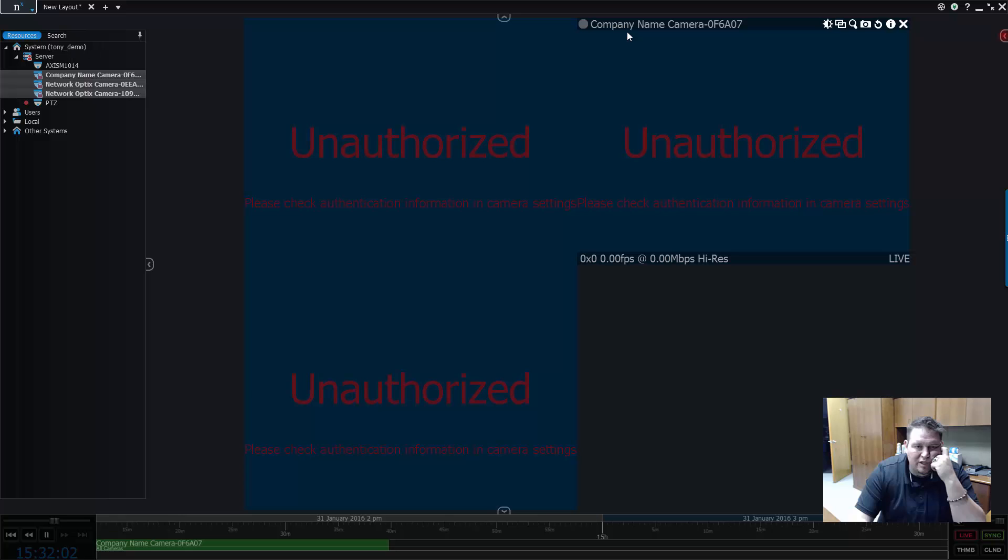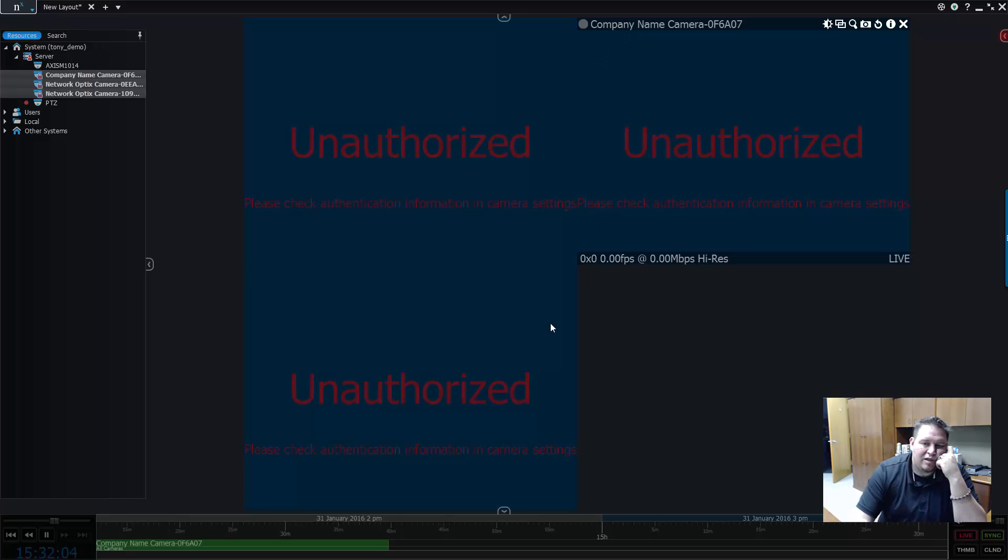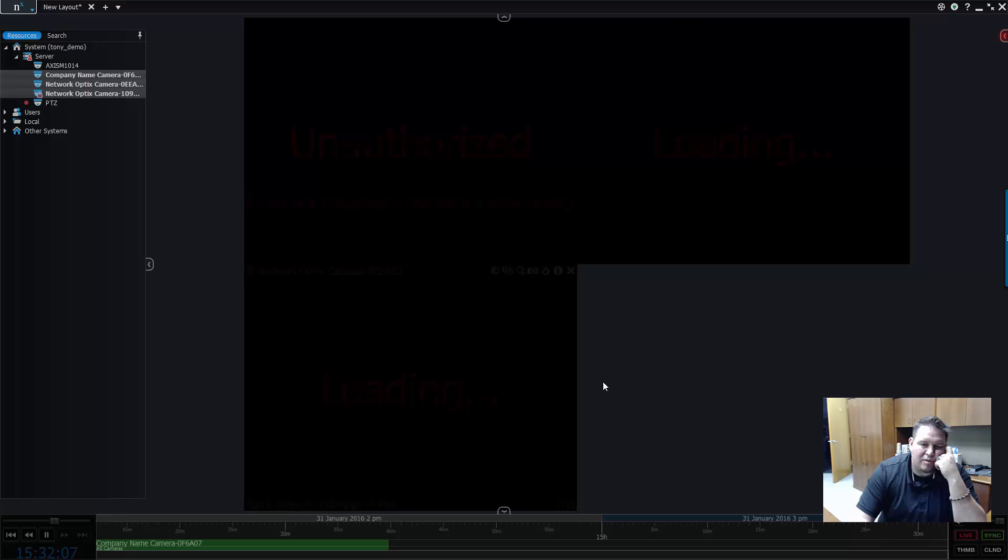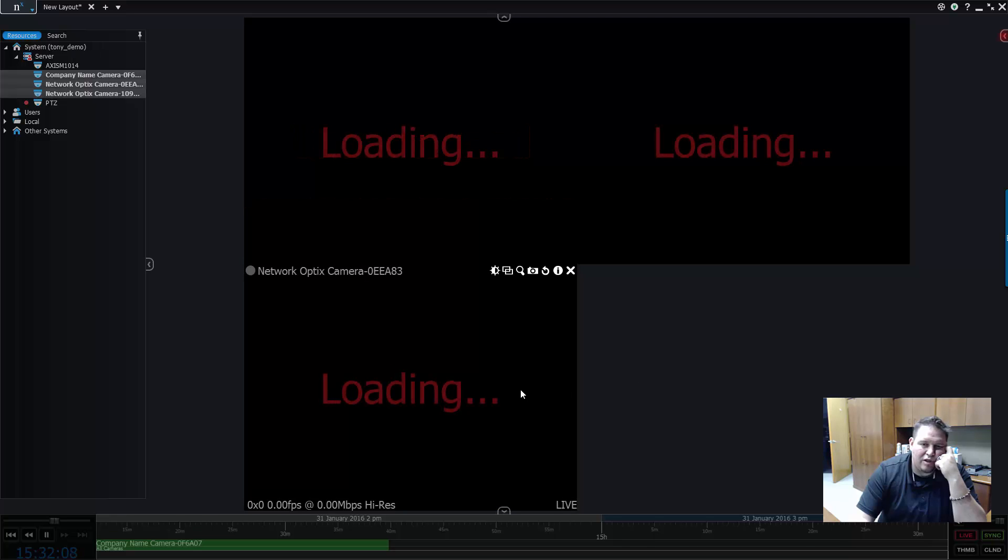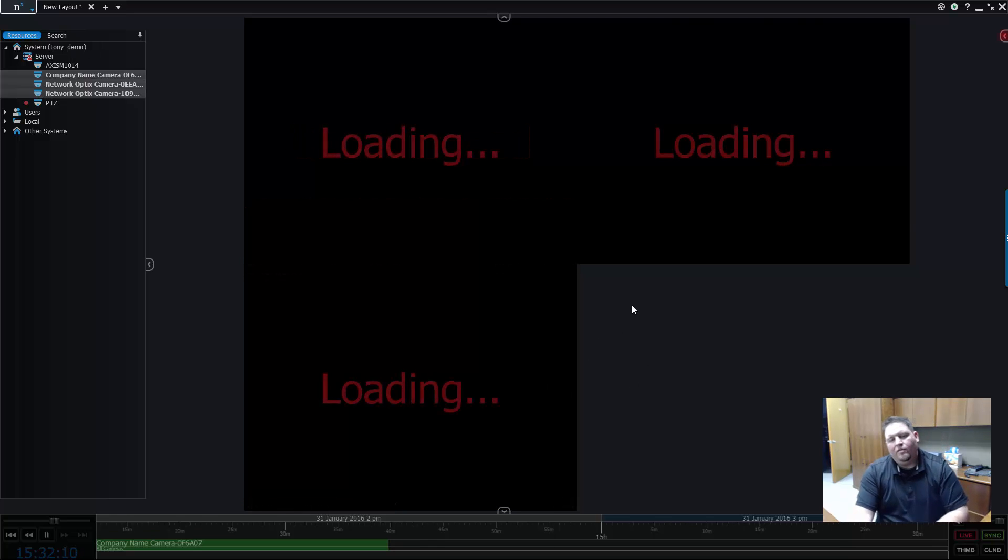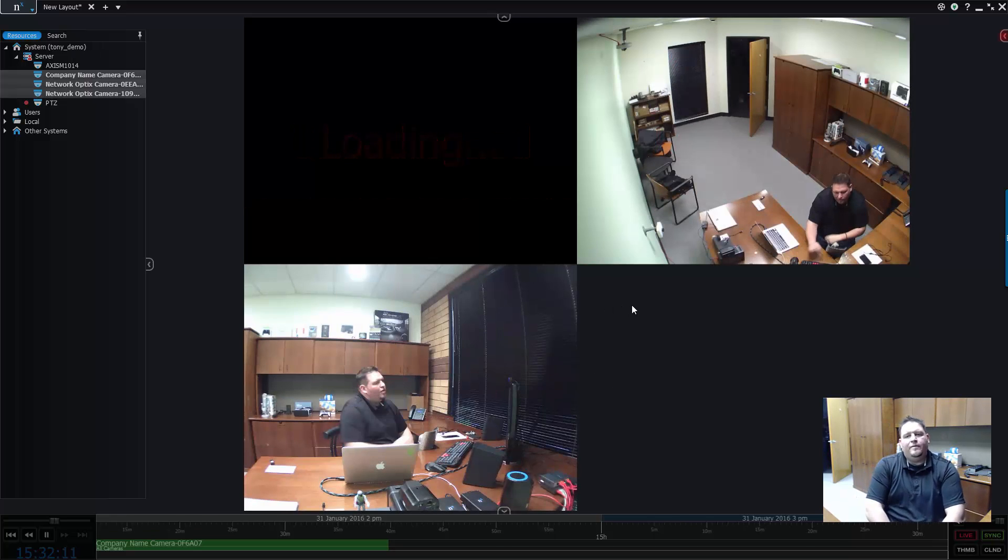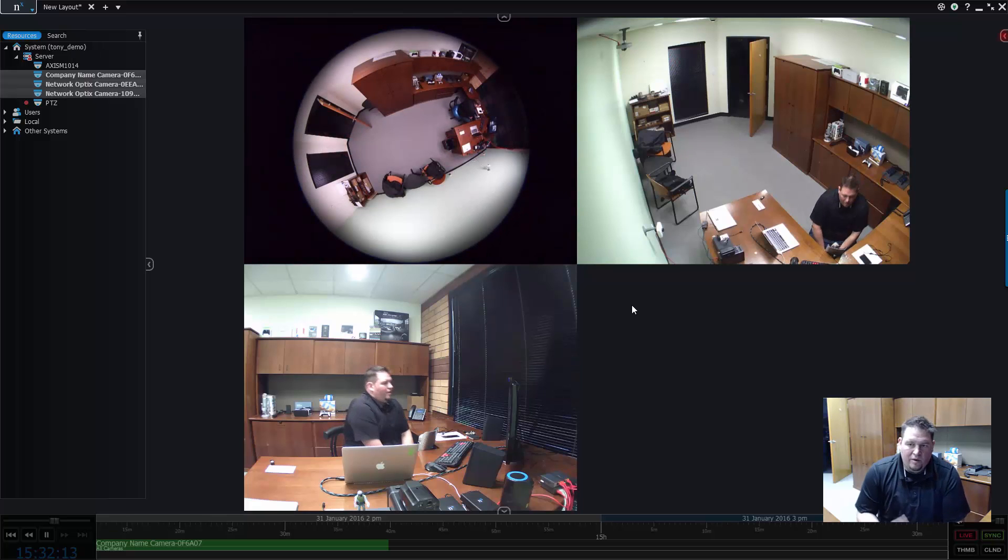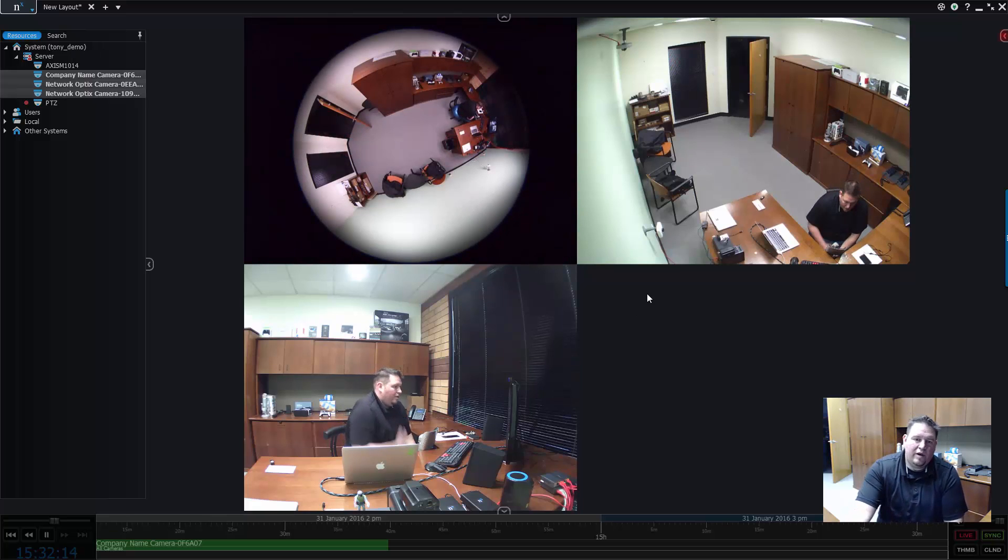So give it a few seconds here and it should start to come in. When it starts to come in, you'll see it go to loading. There you go, instead of unauthorized. And then here we are.